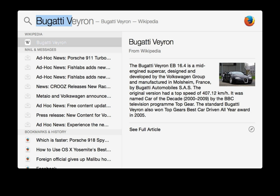The MDimport daemon indexes file content when it has an importer plugin that tells it how the file content is formatted. Spotlight comes with importers for certain types of files, such as Microsoft Word, MP3, and PDF documents. Apple publishes APIs that allow developers to write Spotlight importer plugins for their own file formats. The first time a user logs onto the operating system, Spotlight builds indexes of metadata about the files on the computer's hard disks, as well as files on connected external hard drives. This initial indexing may take some time, but afterward the indexes are updated continuously in the background as files are created or modified.